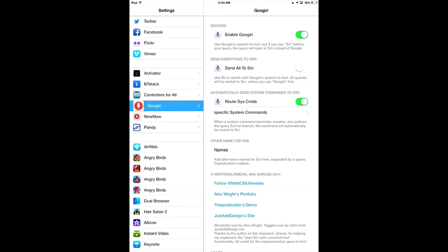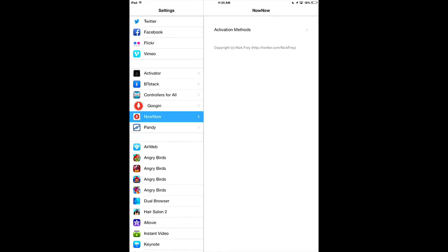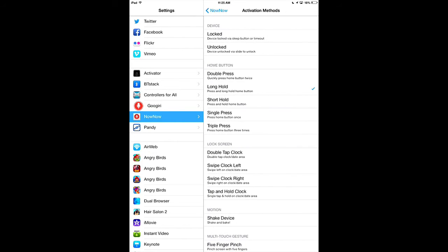You could change the name for Siri, but by default it's Siri. In NowNow, you have to set the activation to Long Hold, the same as Siri.